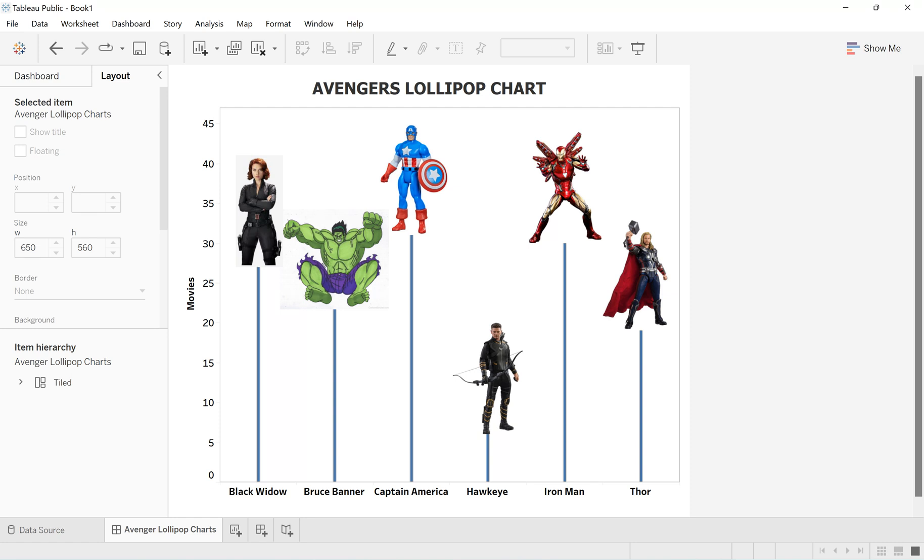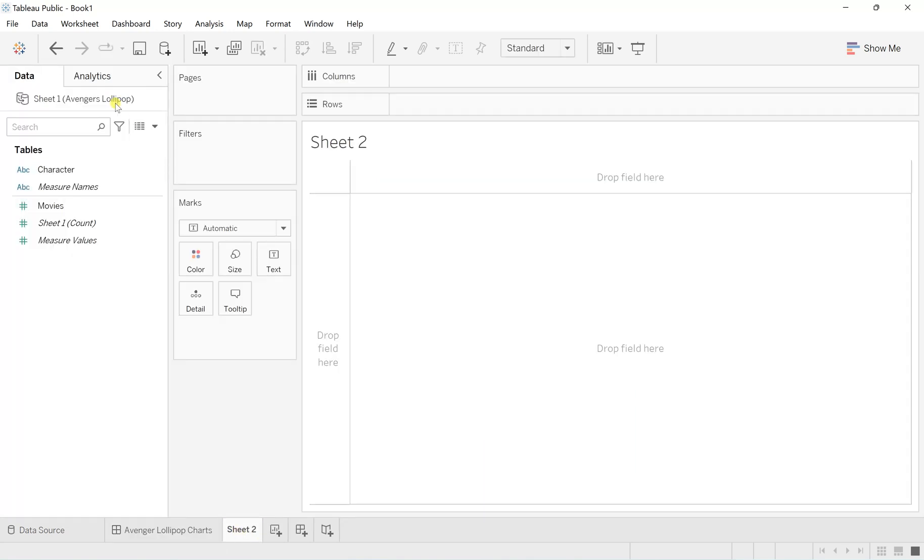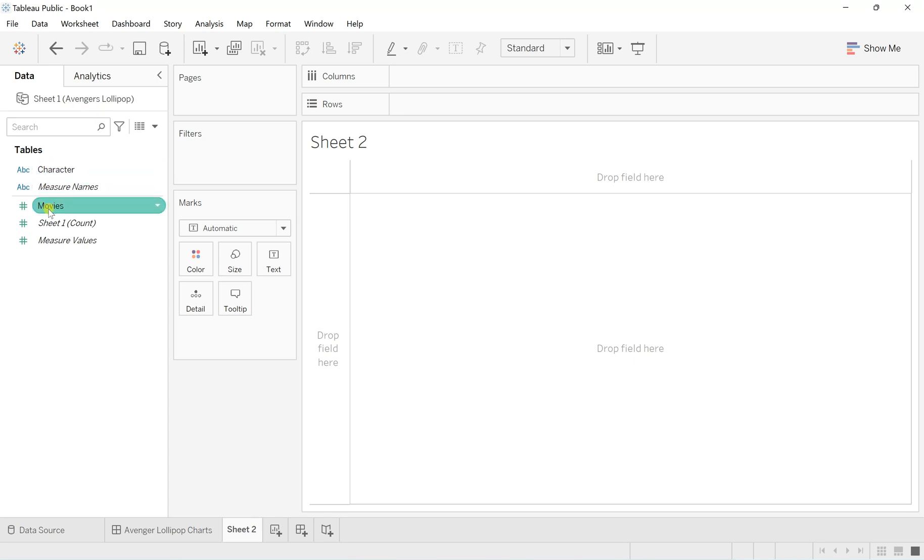To create this Avengers lollipop chart, I've imported an Avengers-related dataset. Here we have the characters and the number of movies that these characters have played in. Let's get started on creating the basic lollipop chart.